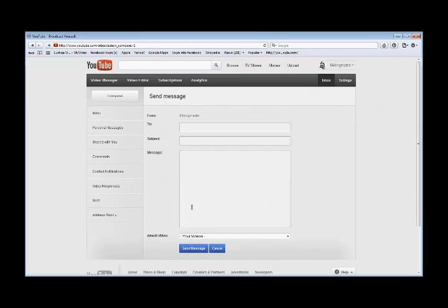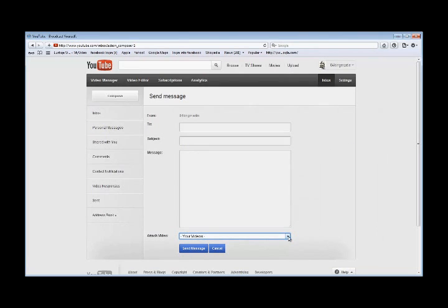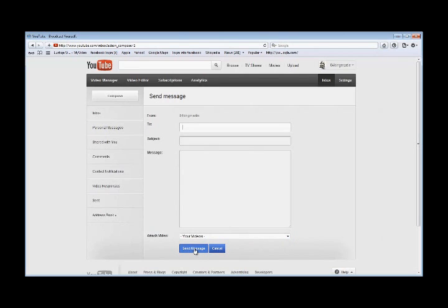Then at the bottom it says attach videos and you click on that and you scroll for your video of what you want to send to the person. Type the name of the user up there whoever it is you want to send it to, and then you just hit the send button. That's how you do it.